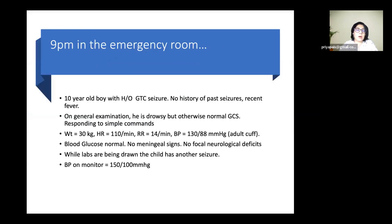I'll begin with a case we see quite often in our ER. A 10-year-old boy presented with generalized tonic-clonic seizures, no prior seizure history, and no recent fever to suggest meningitis. On examination he was drowsy but had a normal GCS, responding to simple commands. His blood pressure was 130/88 taken with an adult-sized cuff, blood glucose was normal, and there were no meningeal signs. While labs were being drawn, he had another seizure, and his BP on the oscillometric monitor was 150/100.